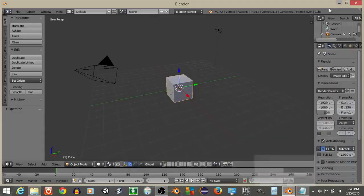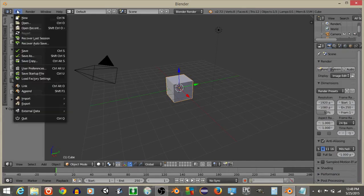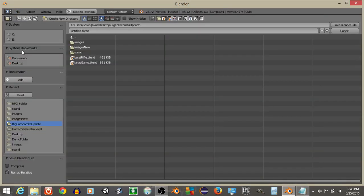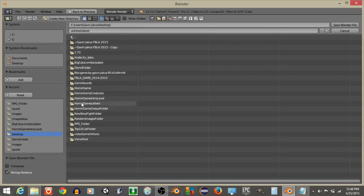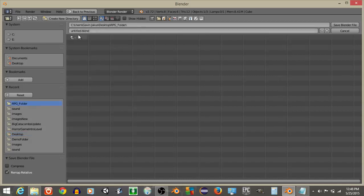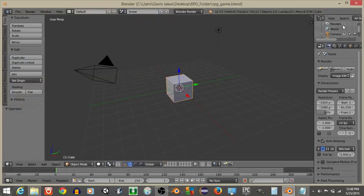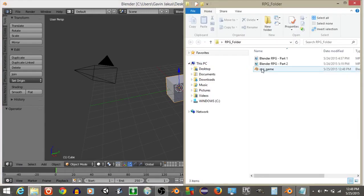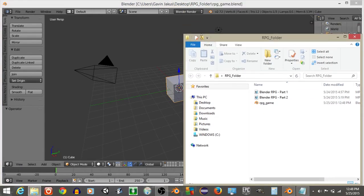Let's get started. First, do File and Save and save your project. I've made an RPG folder, so I'll save this as RPG Game and hit Save. You can see the RPG Game file right there in the folder.